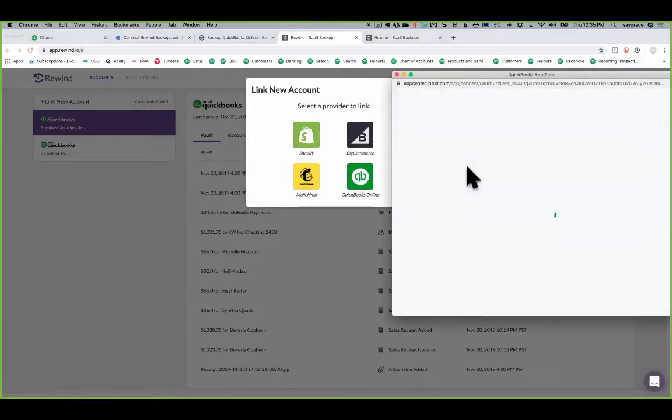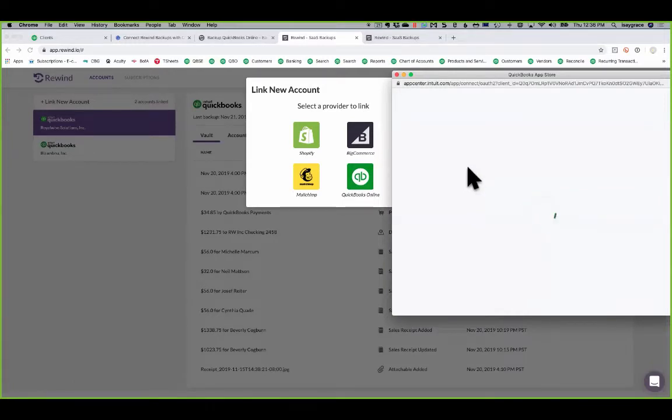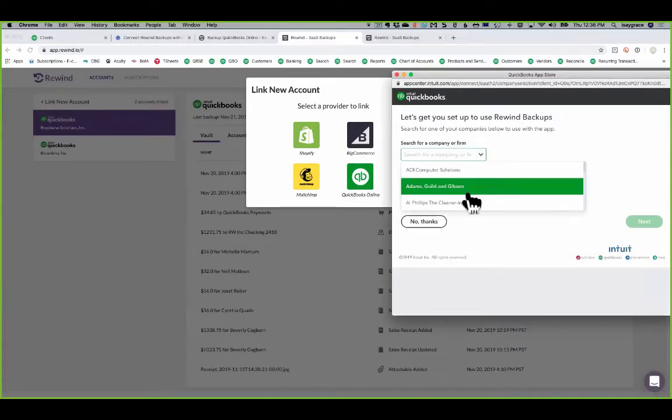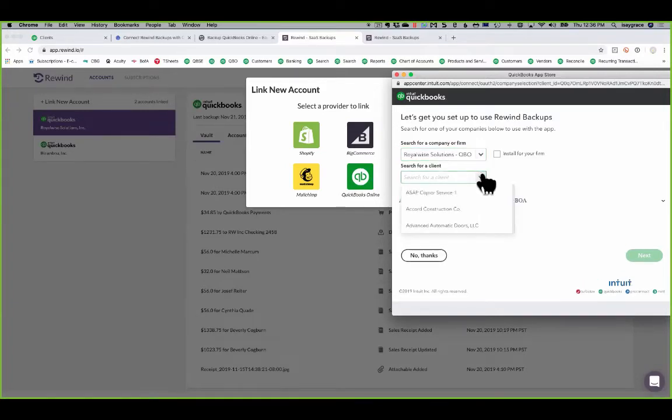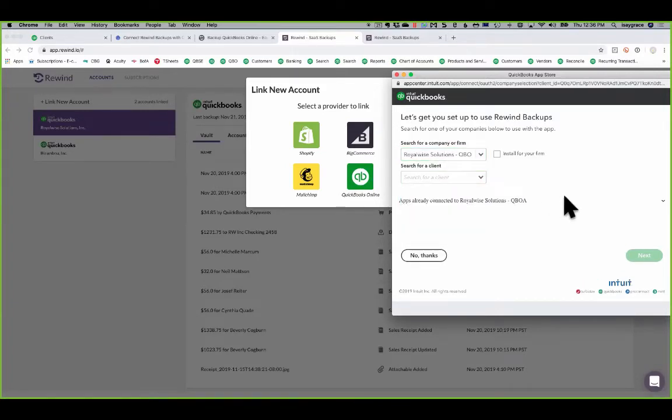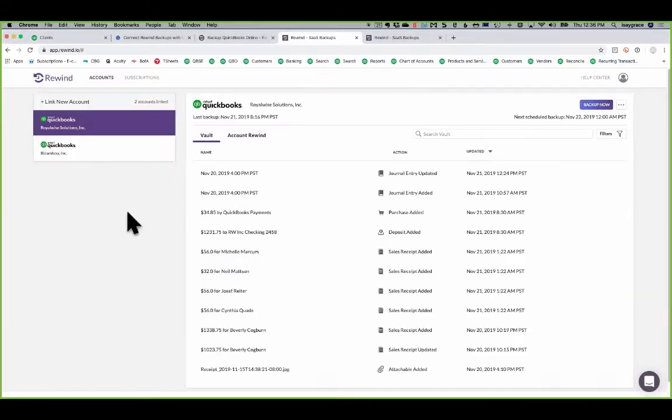And again, if you're a bookkeeper or accountant, it will then ask you for your firm name. And so I would pick my firm off of this list and then pick which client I want to connect it to. And then that will get me started.